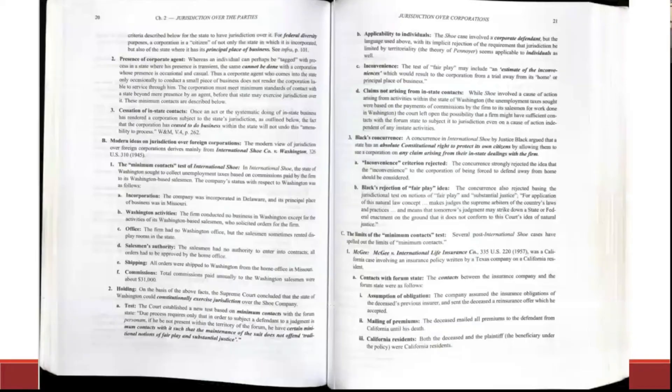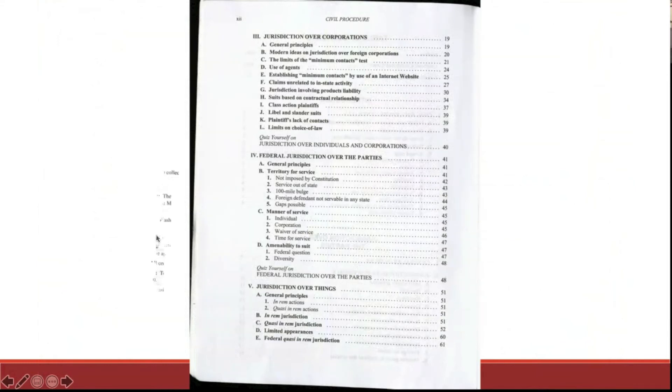When we get to the actual outline itself, we have this International Shoe page here. The general concept is that it's a minimum contacts test, and then we have a kind of case brief of International Shoe in the holding and tests. So very absolute takeaways from the cases as you're reading.